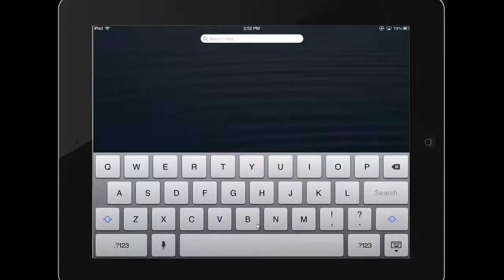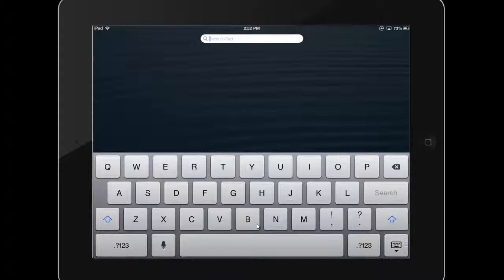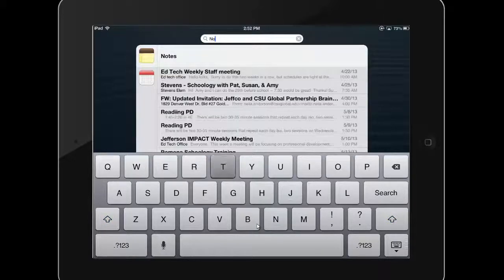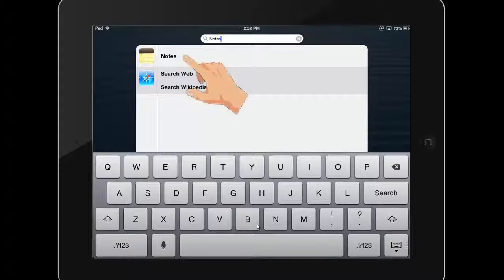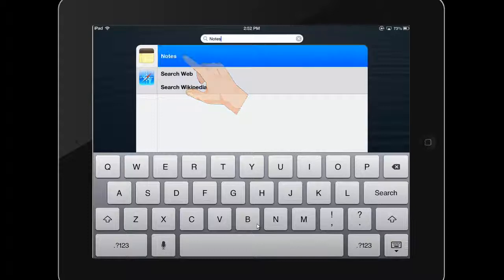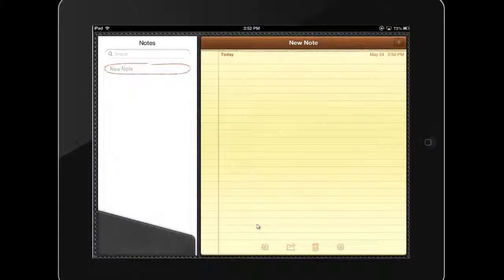Spotlight searches the content on your iPad including apps, music, video, and even mail or calendar content. Simply begin typing the name of the app and once it appears in the search results, tap the name of it to launch it.